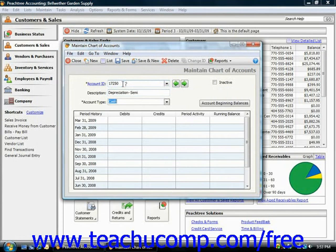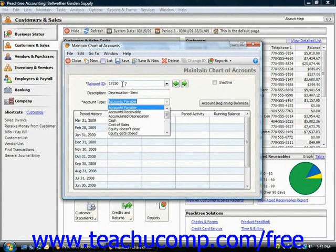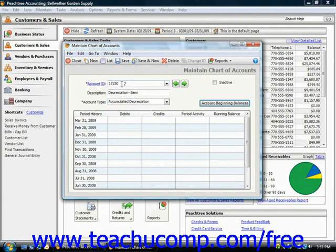Just make sure you set the account type as accumulated depreciation. At that point, you'll just click the Save button to save the account.